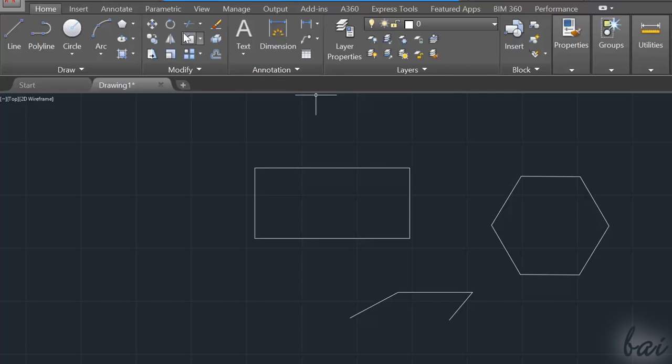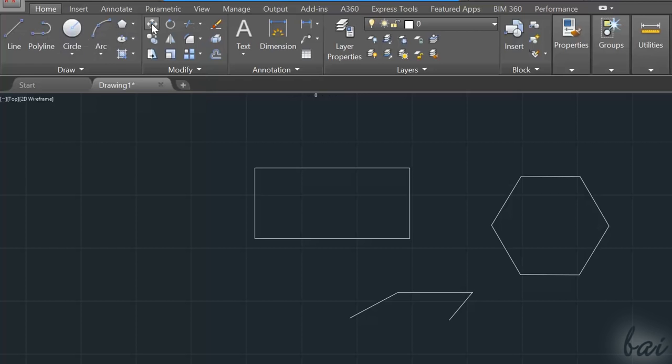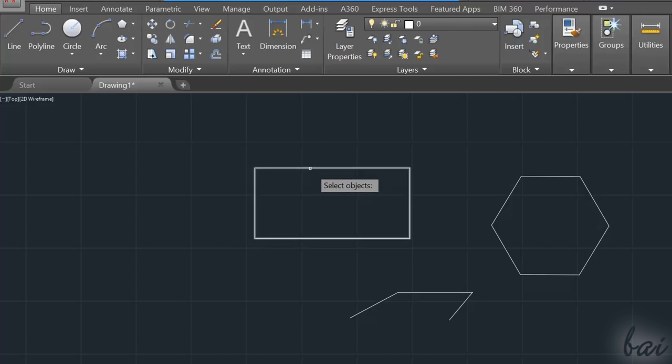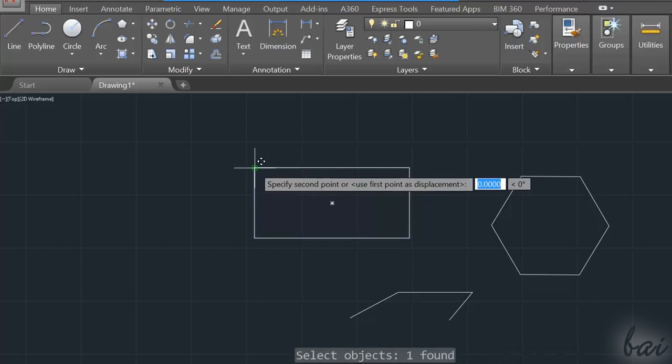But, you can also enable the tool before selecting any object. In this case, your pointer will turn to a small square. Select all objects to move. Apply with the Enter key, and then click and drag to move.